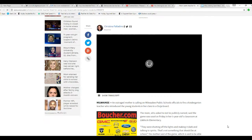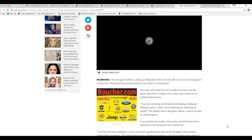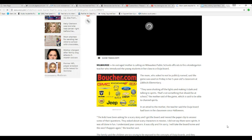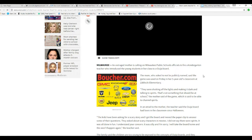Here's the original story from Milwaukee, WISN. An outraged mom was calling from Milwaukee Public Schools to fire a kindergarten teacher who introduced young students in her class to a Ouija board.